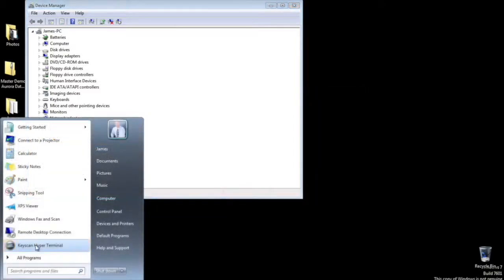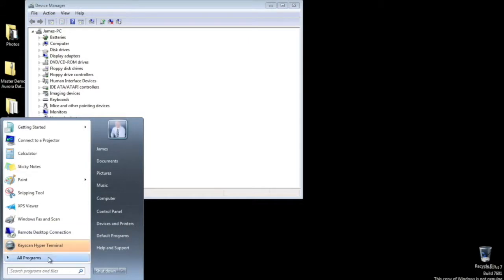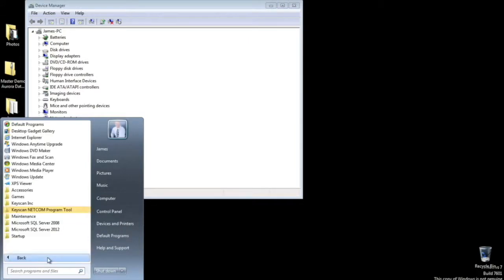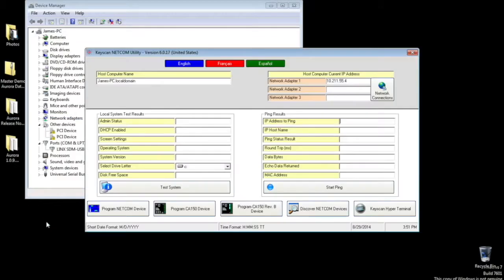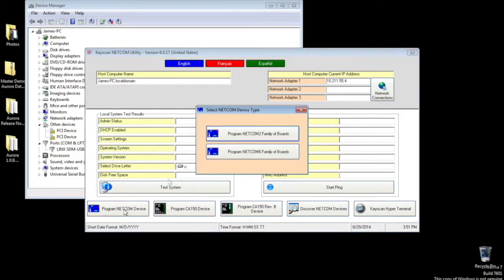Now return to your start menu and select all programs. Find and select Keyscan NETCOM Program Tool. When the program tool opens, select the far left button Program NETCOM Device.